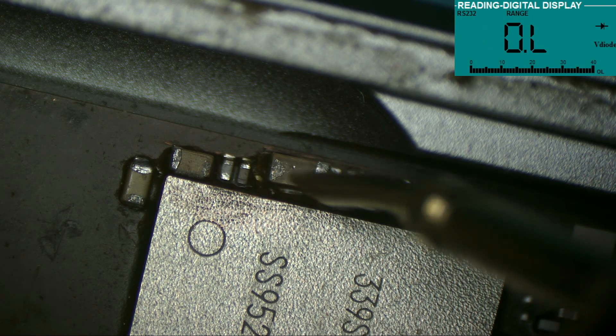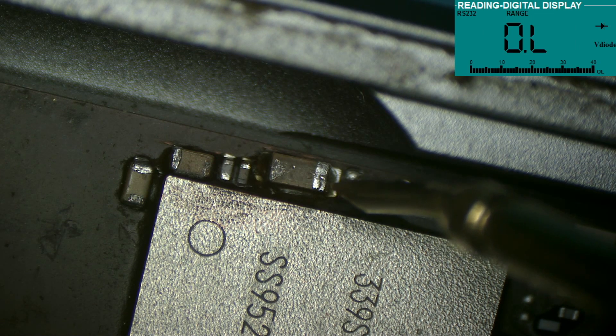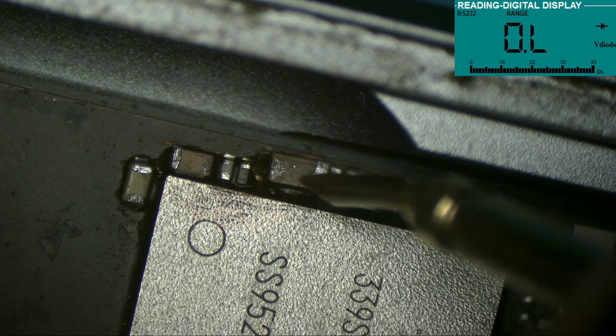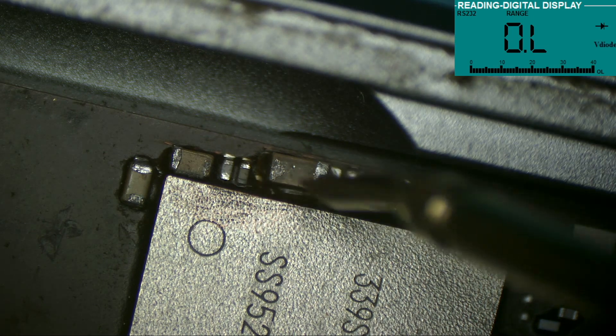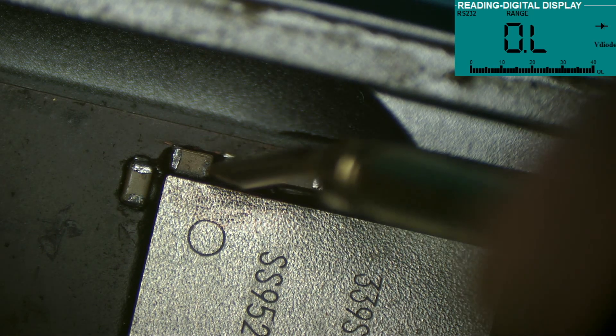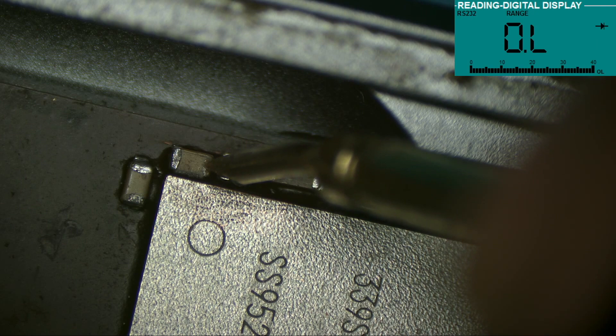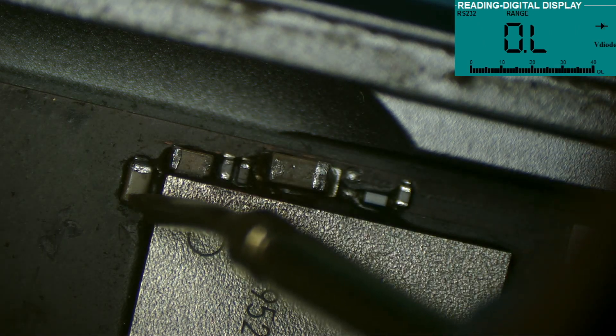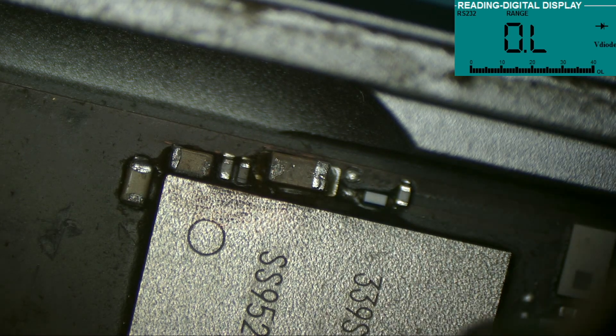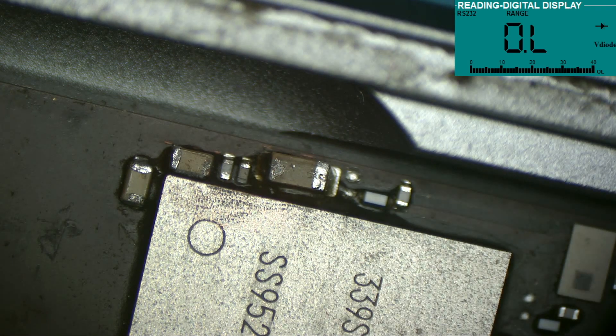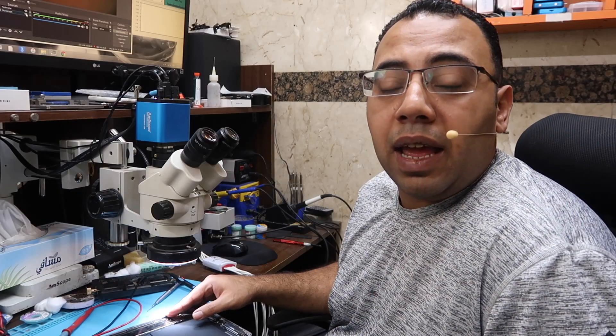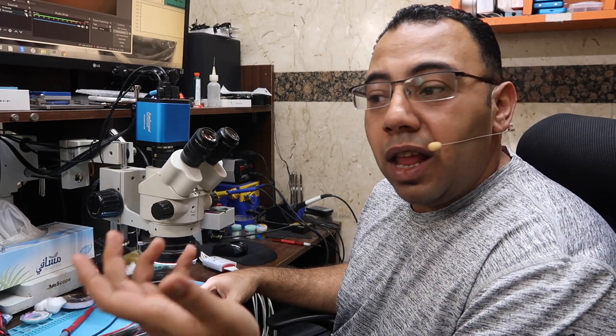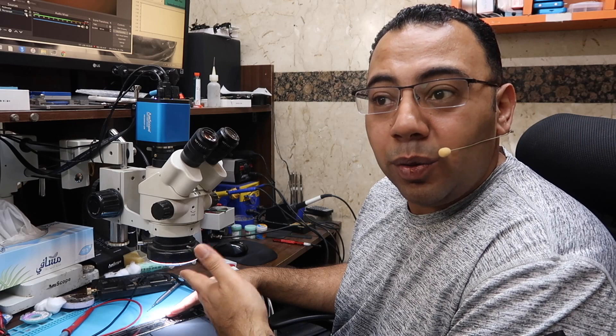And I see that this capacitor is connected to ground from the two leads, which is not right. A capacitor should not be connected to ground from the two leads. This one also, I see the positive is connected to ground. And that one also the same. So maybe those three capacitors are in the same line and this line has a short. But what line is that?